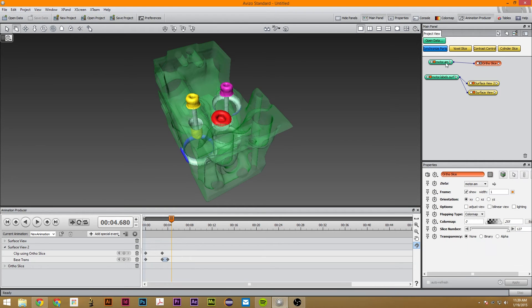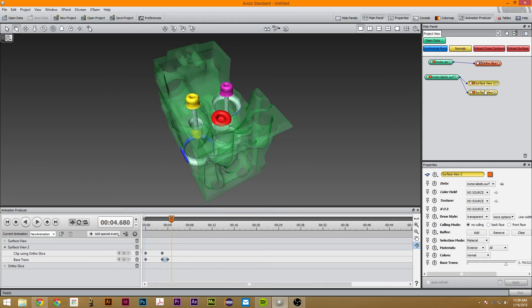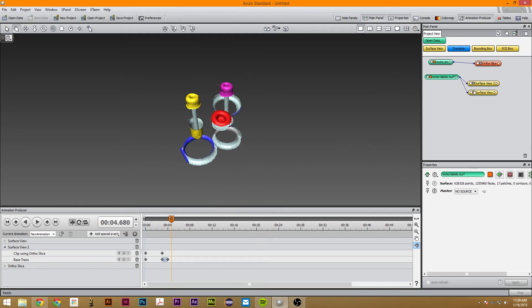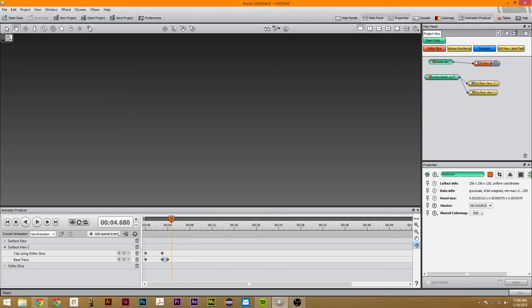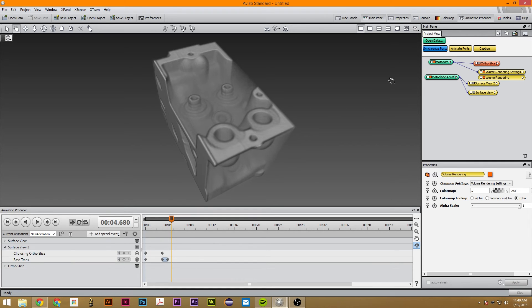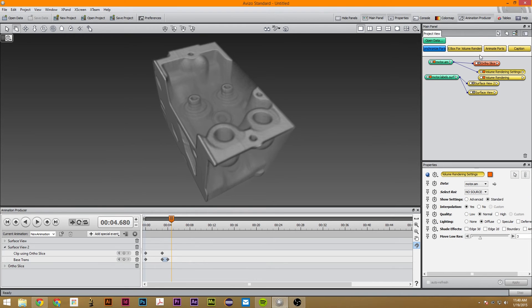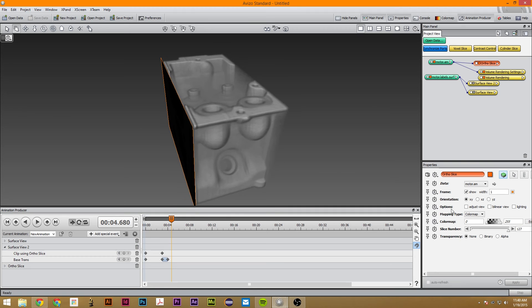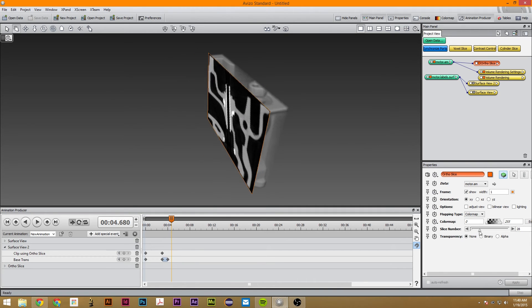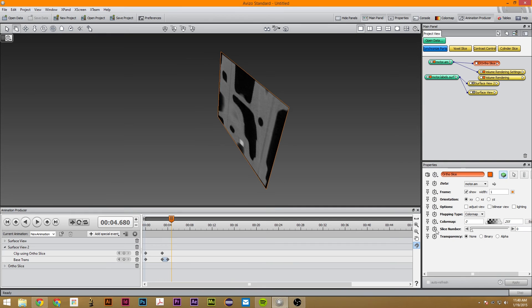The next thing we can do with ortho slices: you know how we made the Surface View appear with an ortho slice — we can also, if we turn off these, make a volume rendering appear too. There are two ways to make a volume rendering appear. One way with the ortho slice: if it's connected and you just have it like this, it will automatically slice it, and you can manipulate the slice number fairly easily.